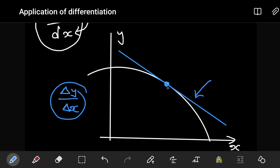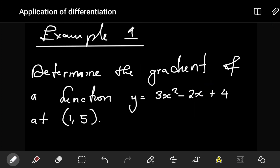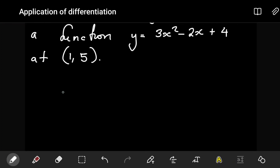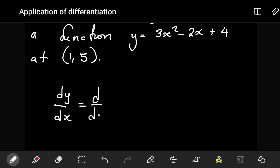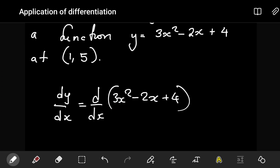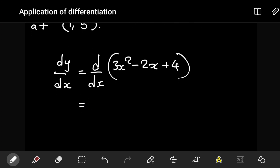This example demonstrates what we just described — it's an easy case of application of differentiation. They want us to determine the gradient of the function at a specified point. To get the answer, all you have to do is evaluate dy/dx at that specific point. Our function here is given as 3x² − 2x + 4, so we differentiate this.